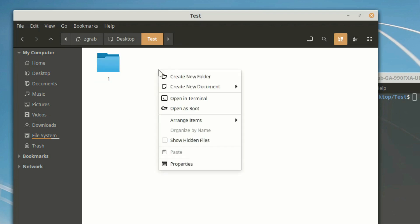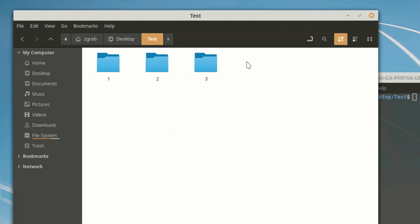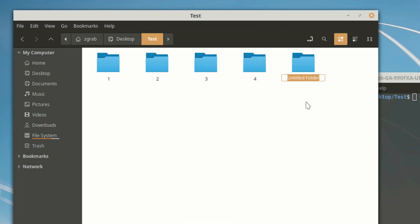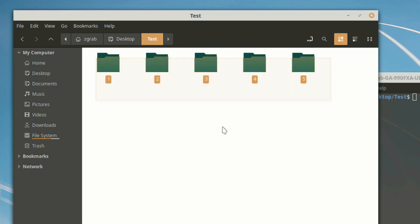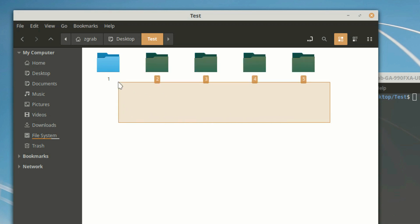Let's say that you want to create hundreds of new directories. Doing it by hand using a graphical user interface will take a lot of time and effort, making it really stressful. We can do it more efficiently by using the command line.